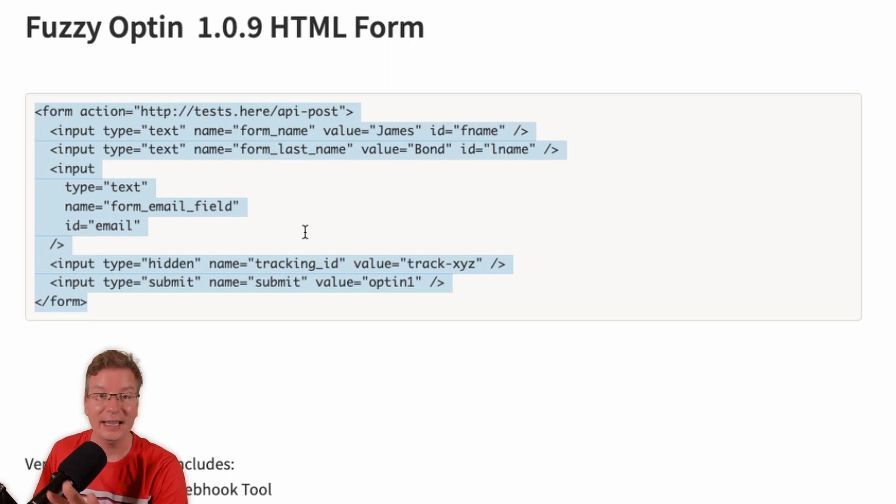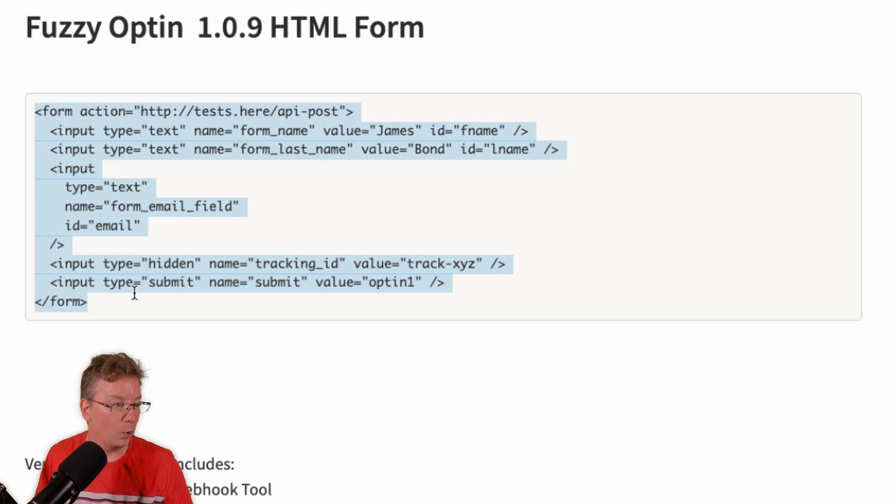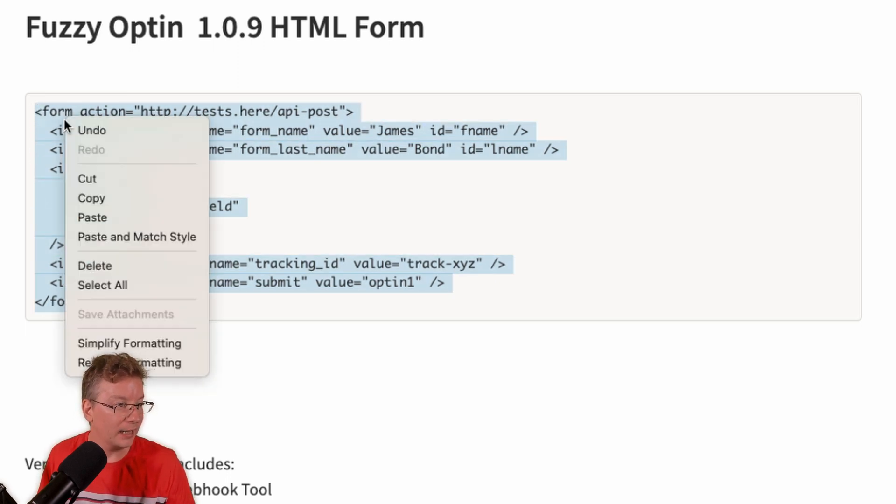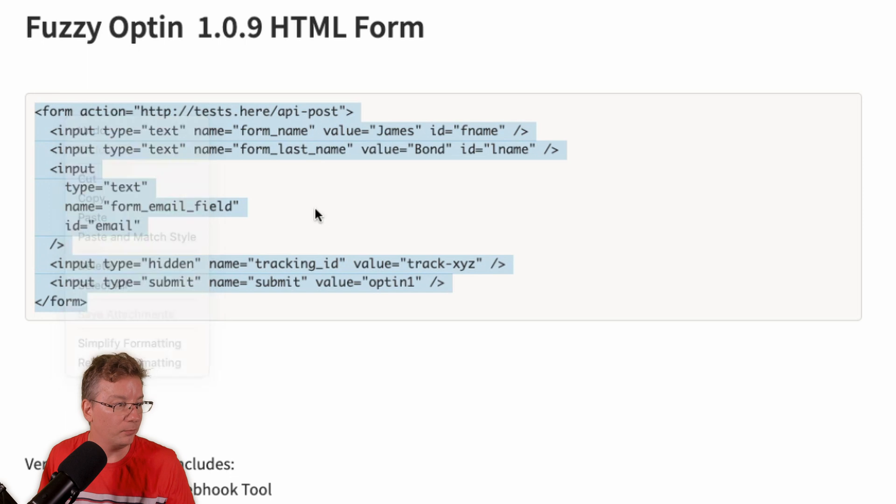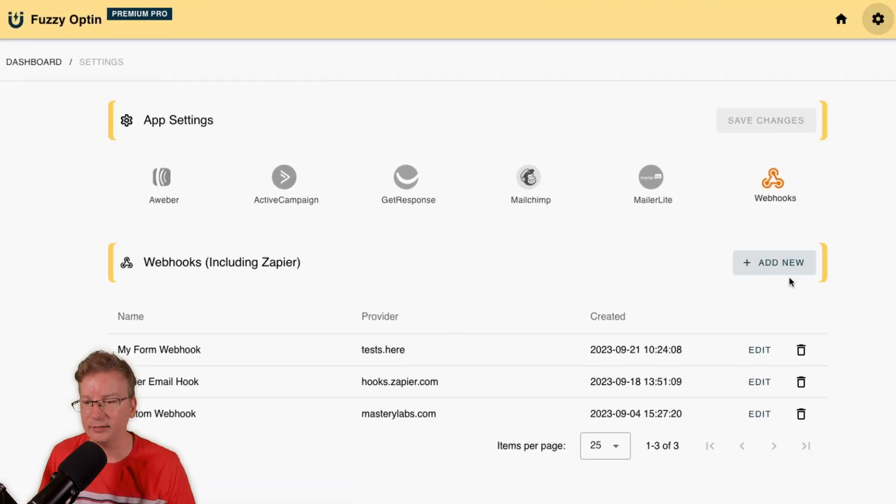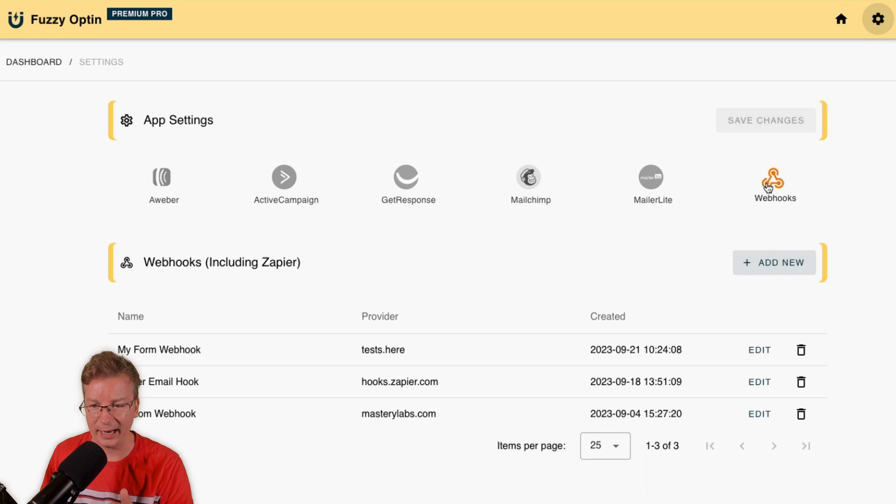And then we can use that webhook anywhere in the Fuzzy Opt-in. I'll show you how that works. So let's go ahead and just before we copy that, let's choose Add New.